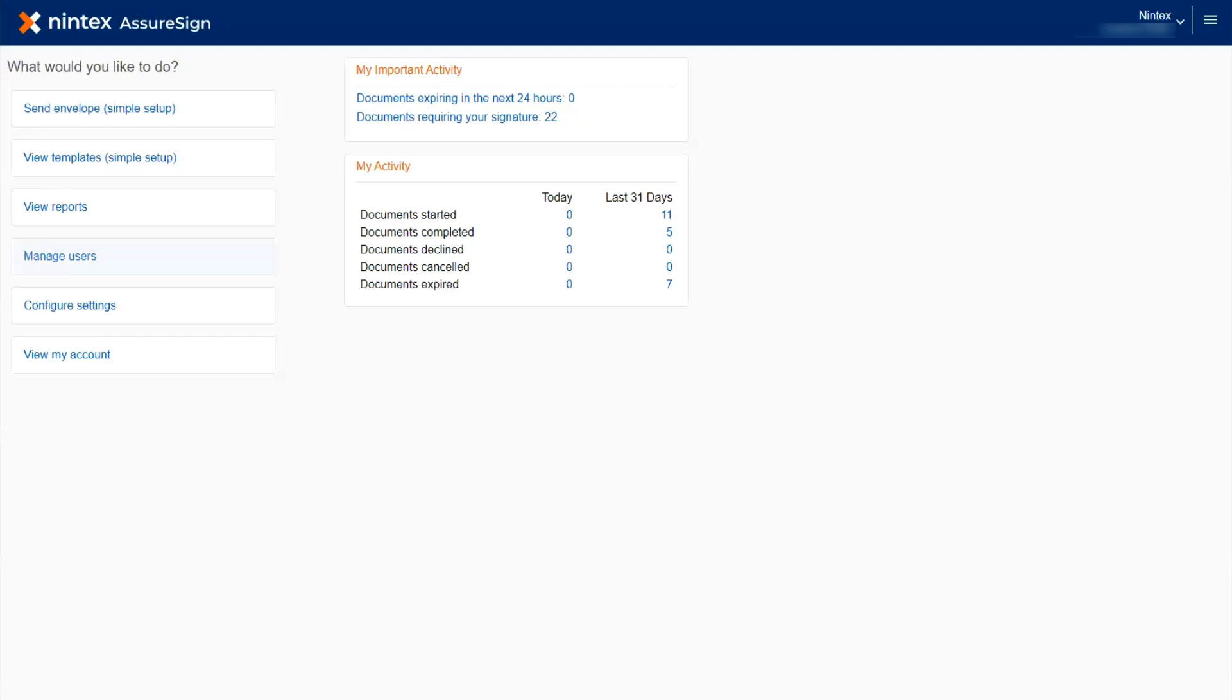To start, we need to be signed into Nintex AssureSign. From the home page, click Manage Users on the left panel of the screen.